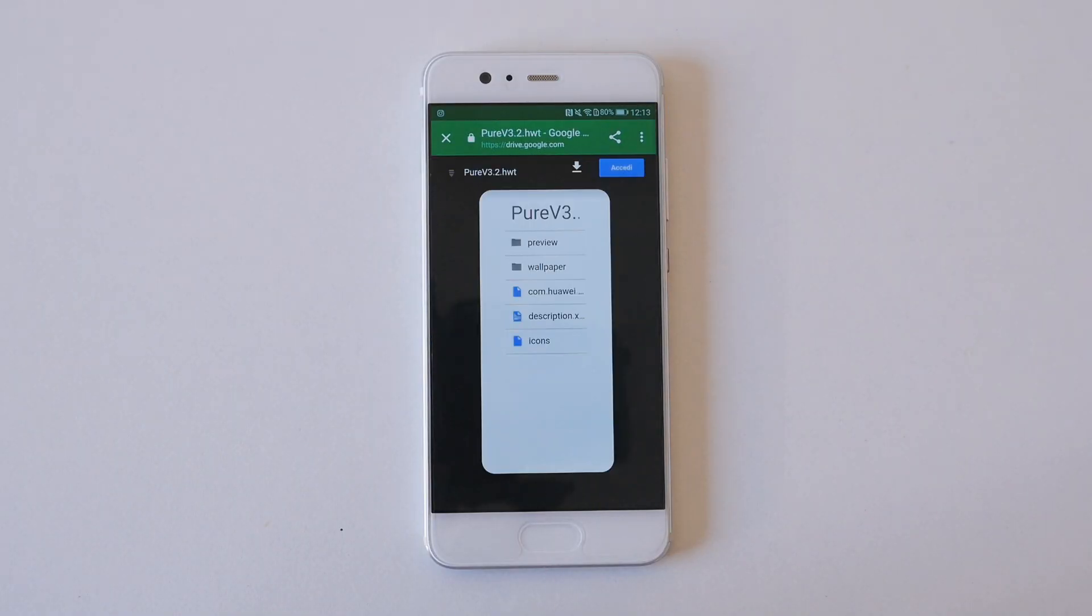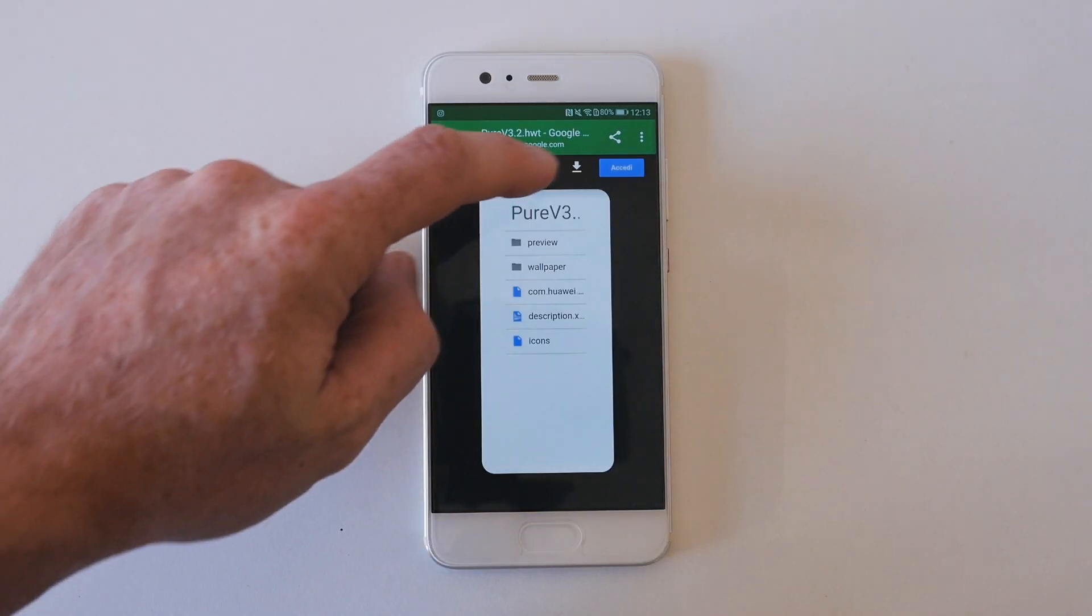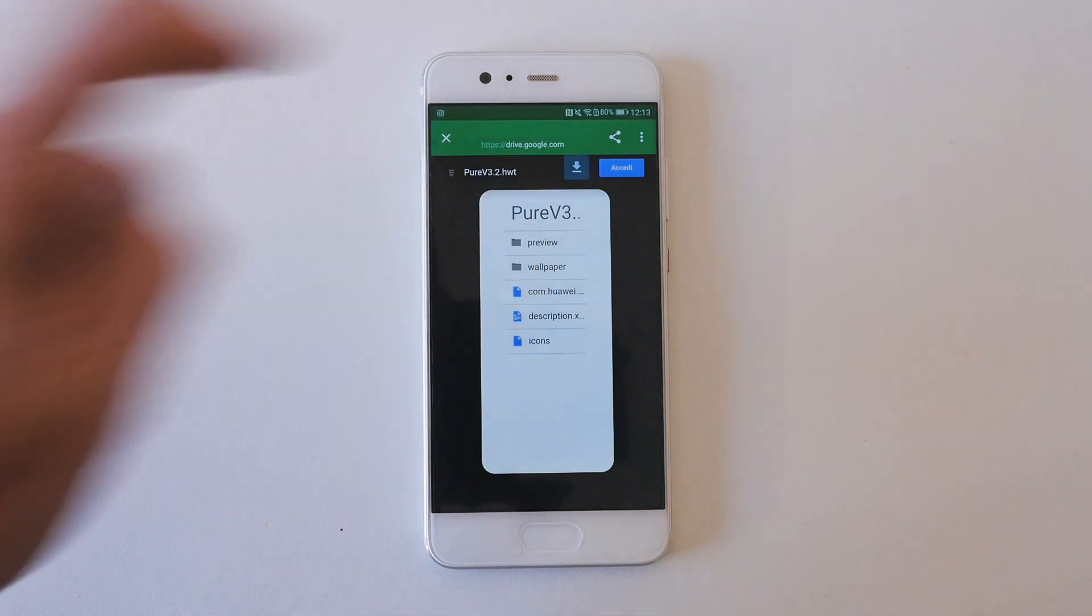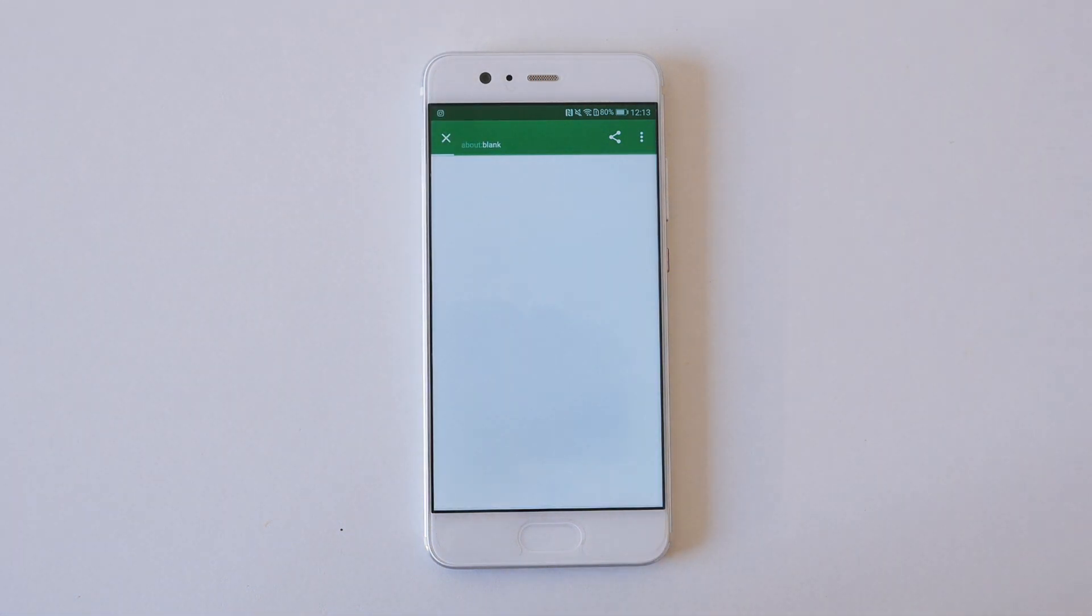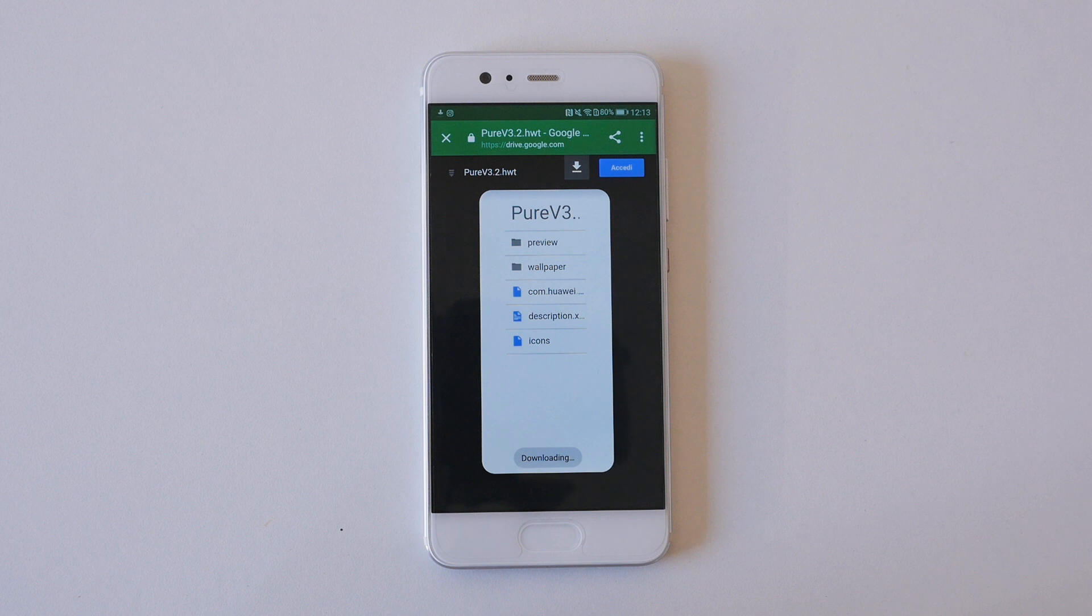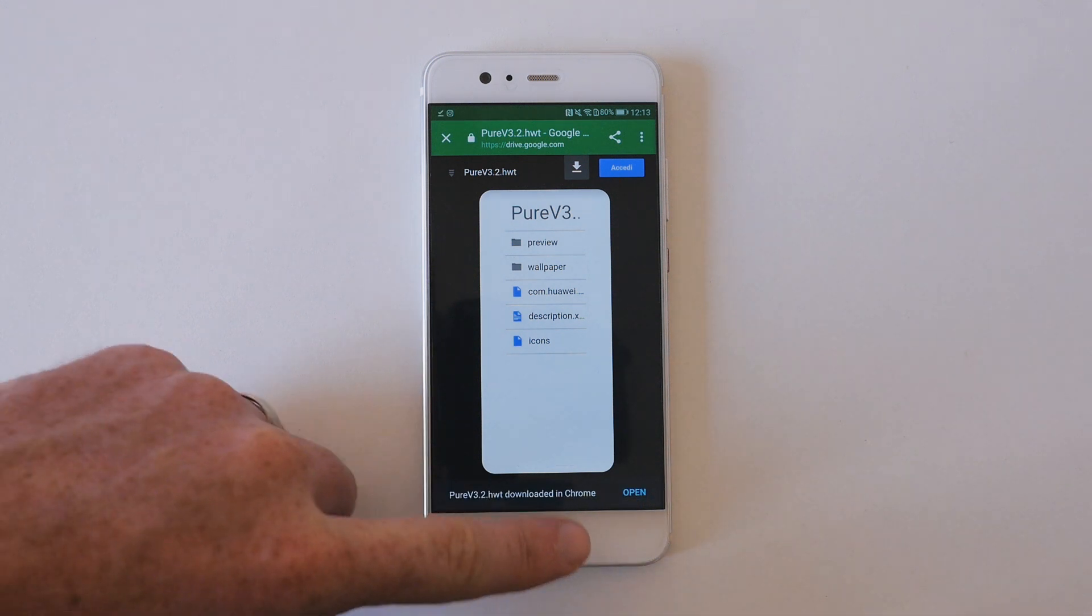The first thing you'll need to do is download Mr. Adney's Pure Theme, which is linked in the description of the video. Clicking on the link will open it in Google Drive, and then just click the download link at the top. Once downloaded, close out of your browser and open the phone's Files app.